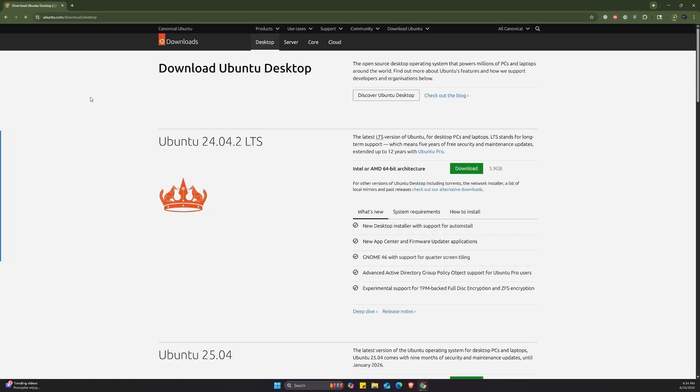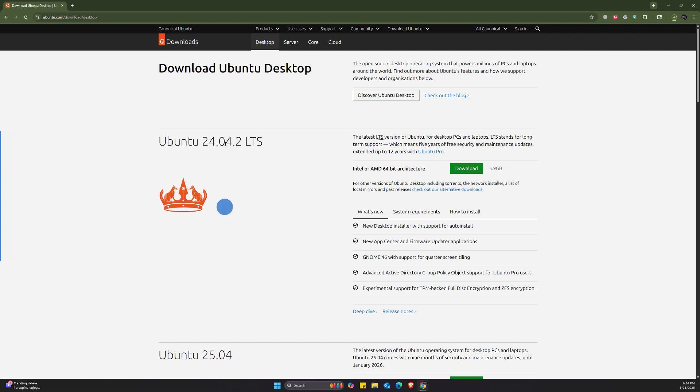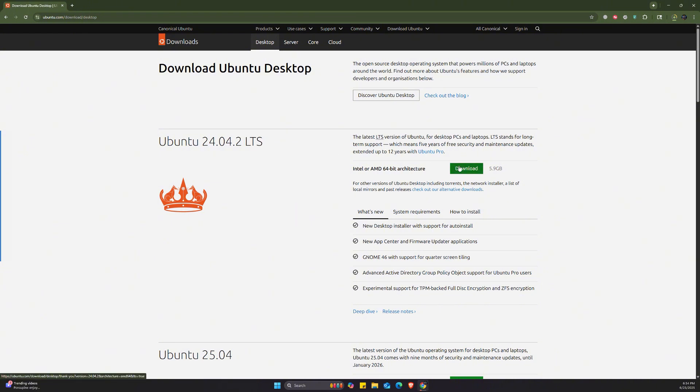It's going to be the first link. Click on it and then we're going to download the latest version, which would be Ubuntu 24.04.2 LTS or long-term support. You can click on this download button here. I've already clicked on it and it's downloading right now.